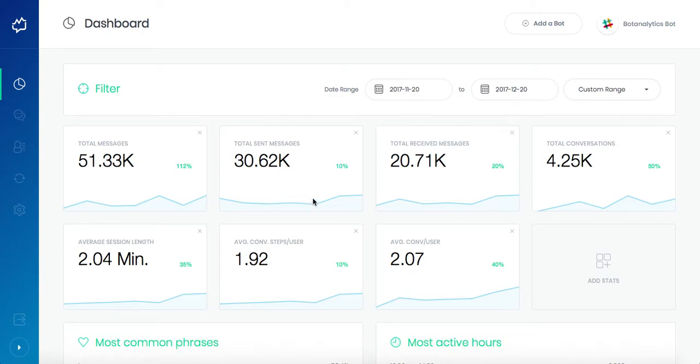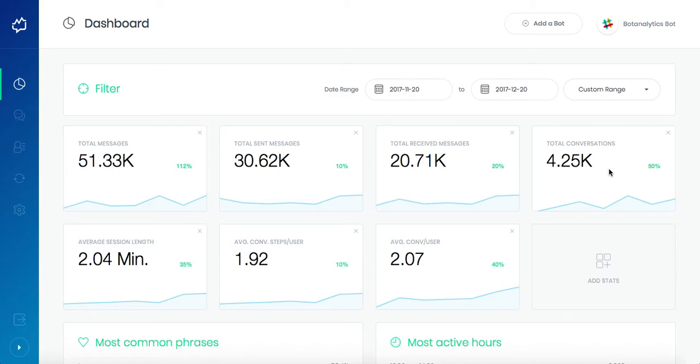Total messages sent and received by the bot. Total conversations metric shows all the conversations which are logged when the user stops responding to the bot. After two minutes of time, the session finishes and the conversation is logged.